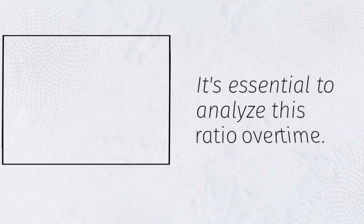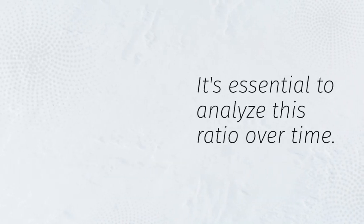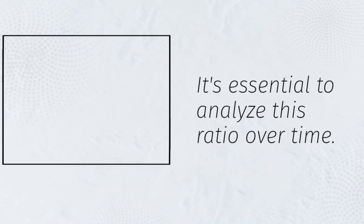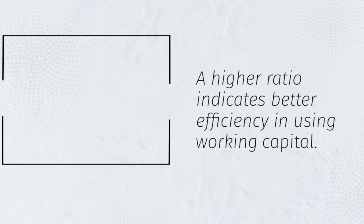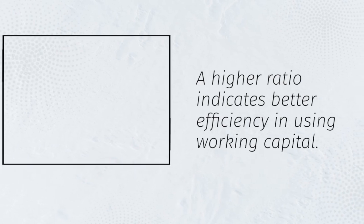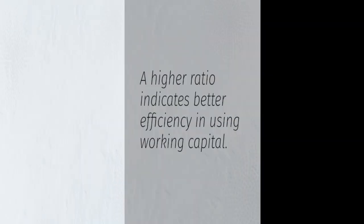It's essential to analyze this ratio over time. A higher ratio indicates better efficiency in using working capital.